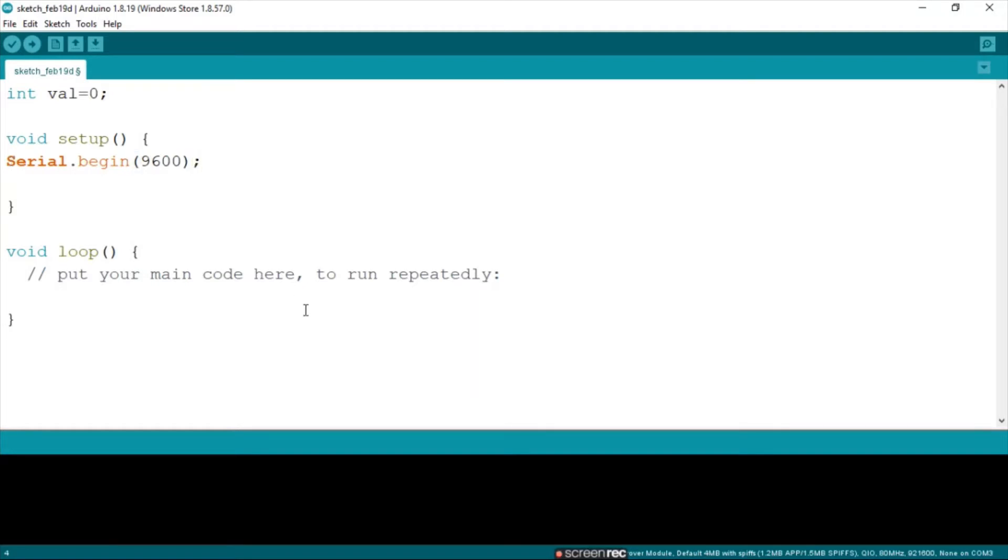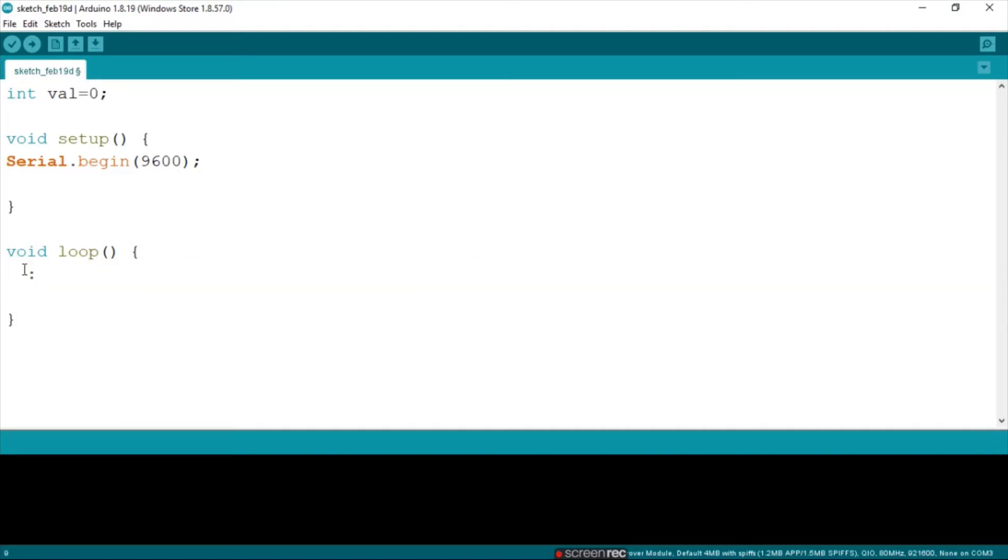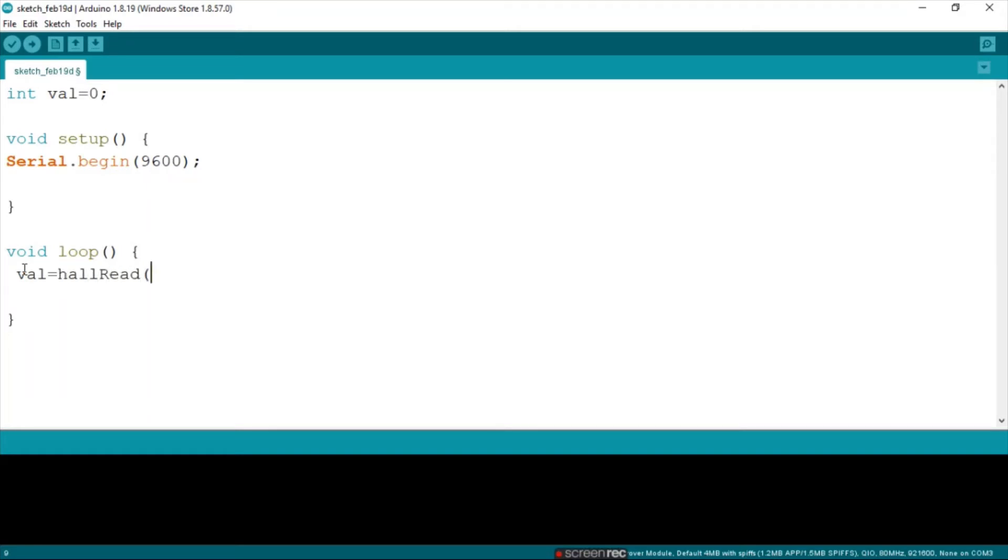Let's clear up another line over here. Now what we're going to do is say value equals hallRead, and then we open the bracket.